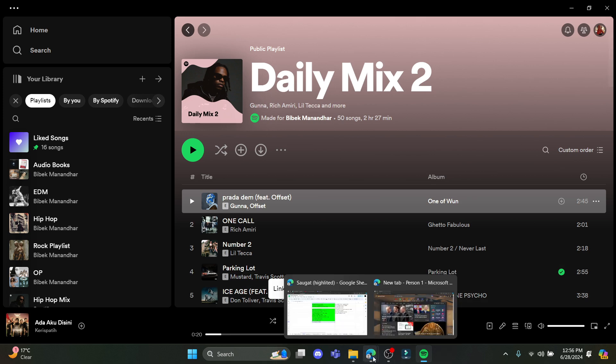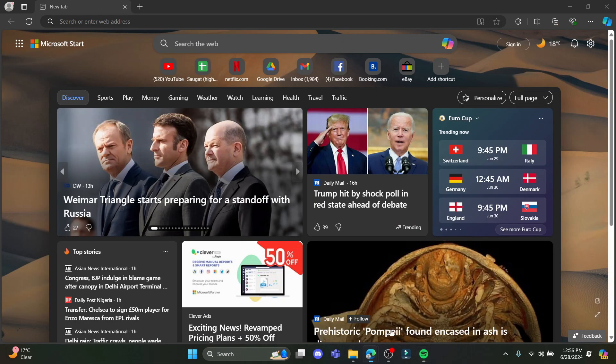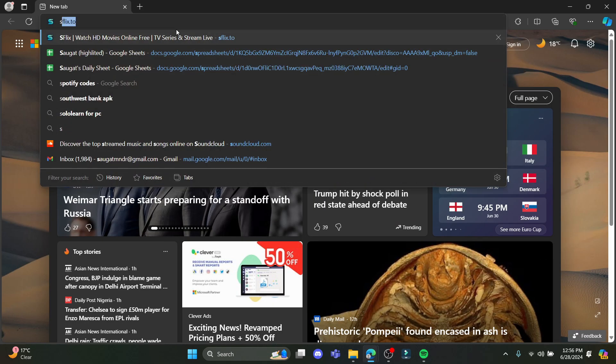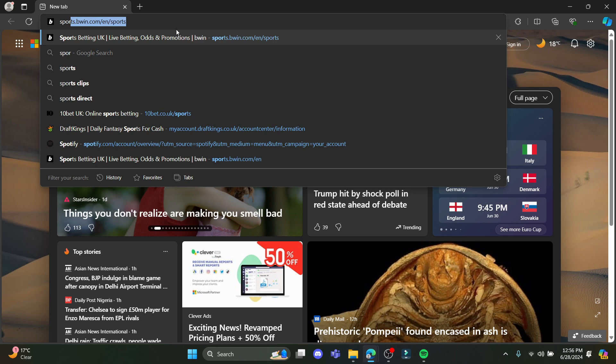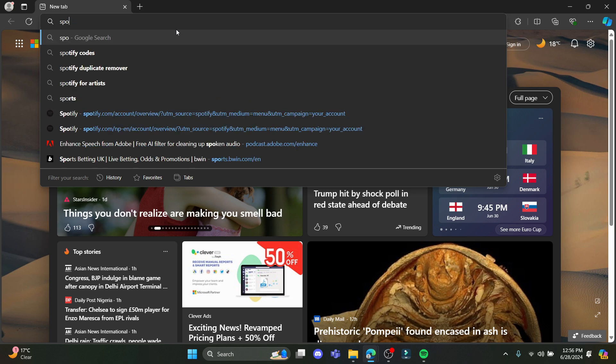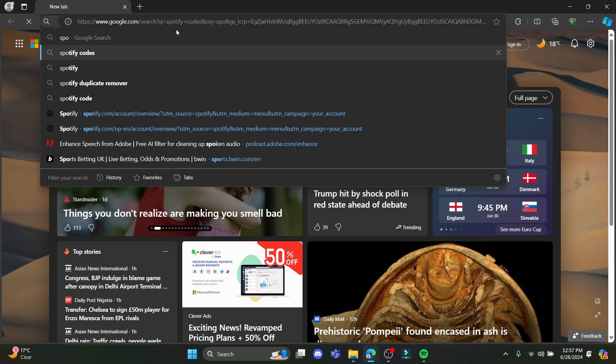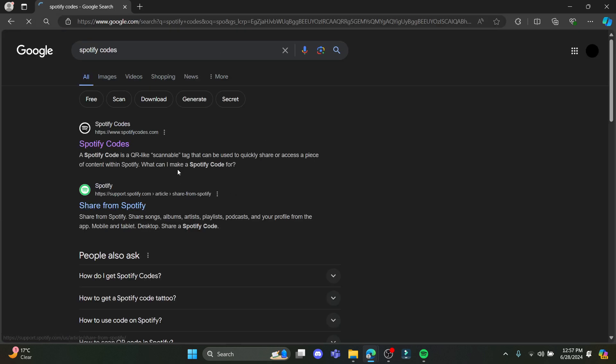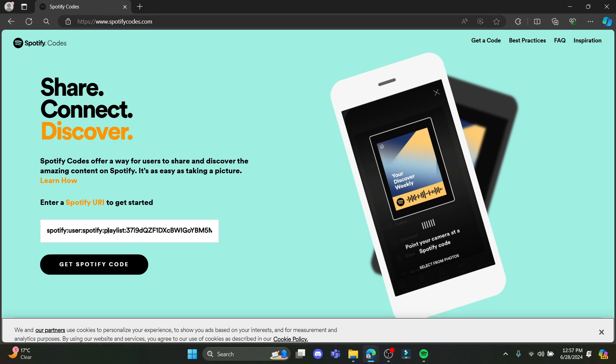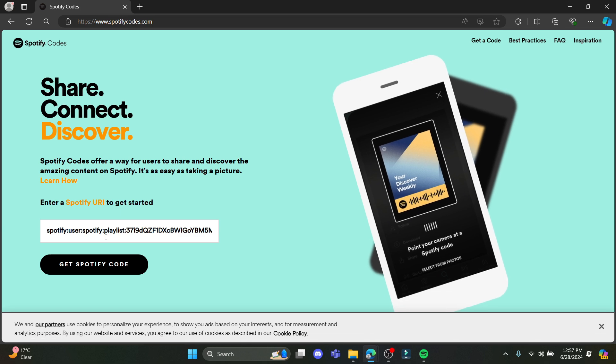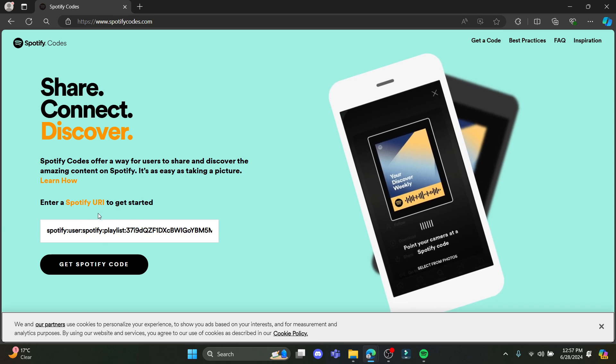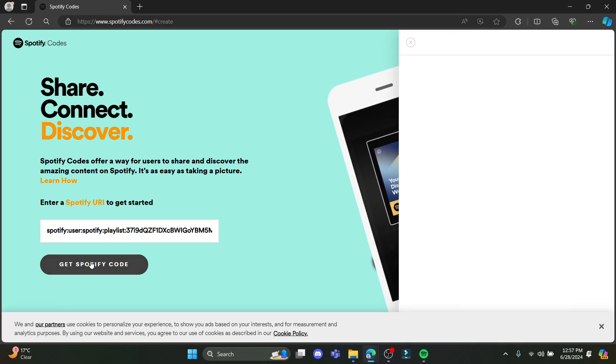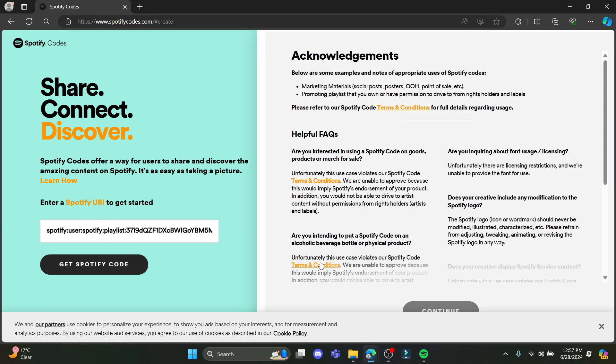Now what you need to do is go to any browser and search for Spotify codes. Go ahead and search for Spotify codes and click on this link over here. After you do so, it will automatically detect the copied code, and click on get Spotify profile.